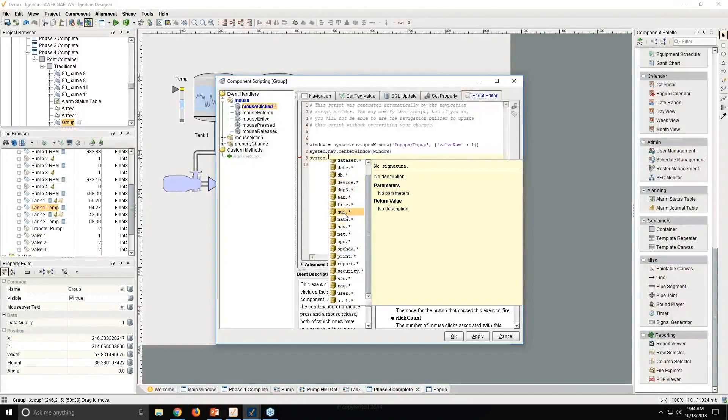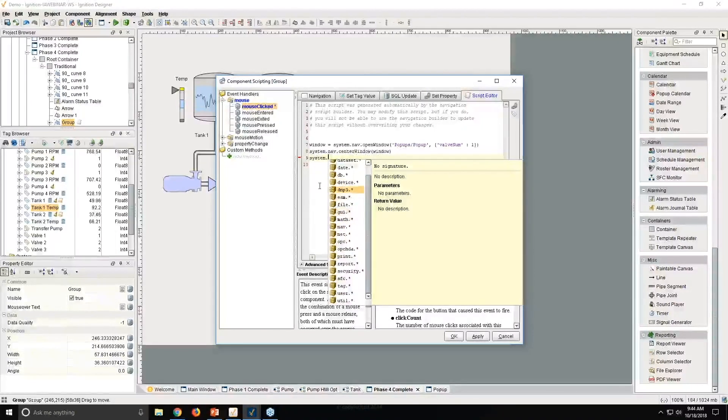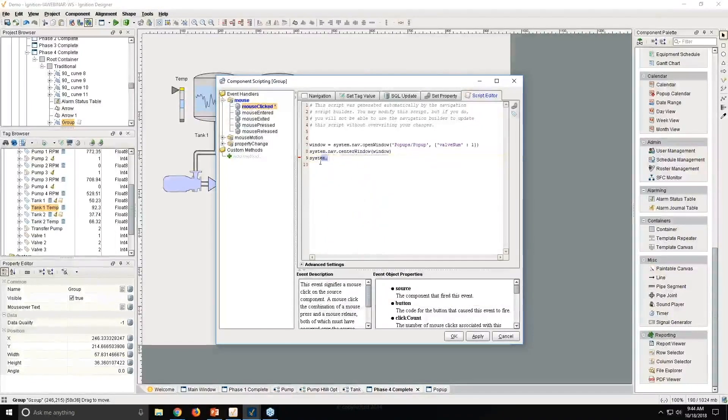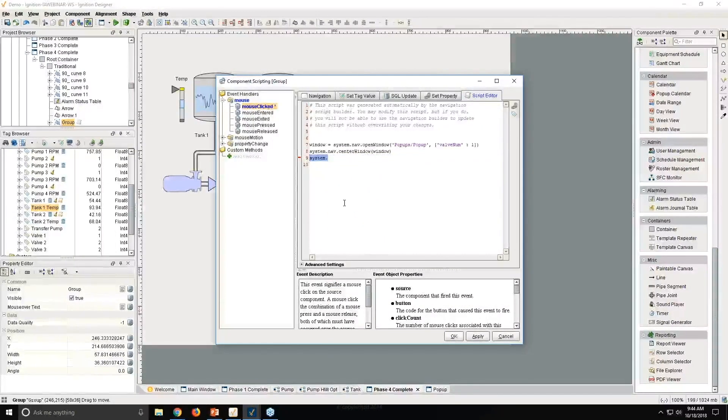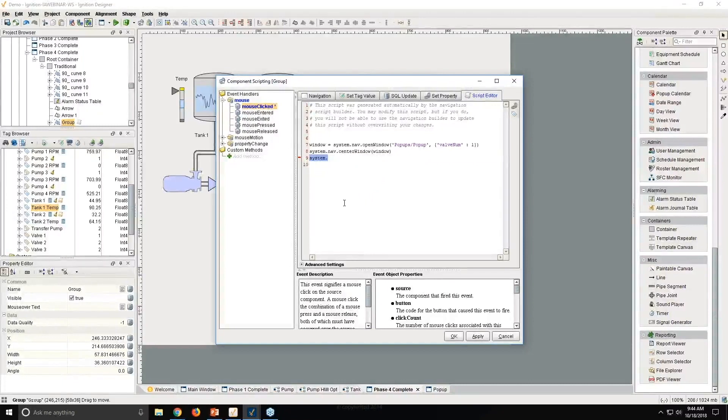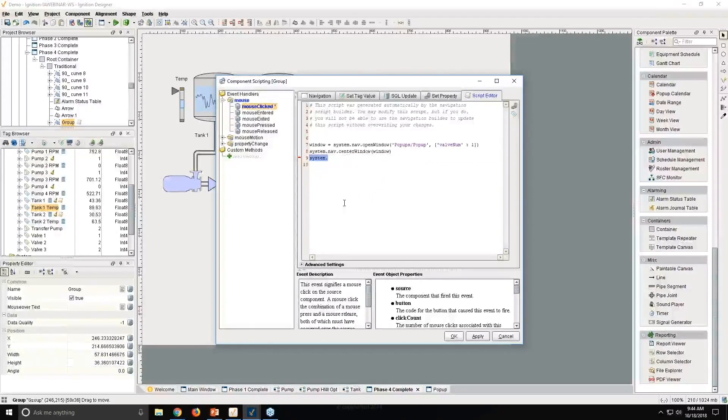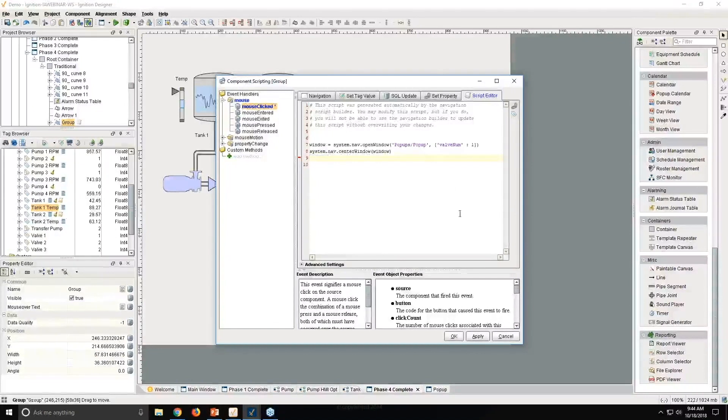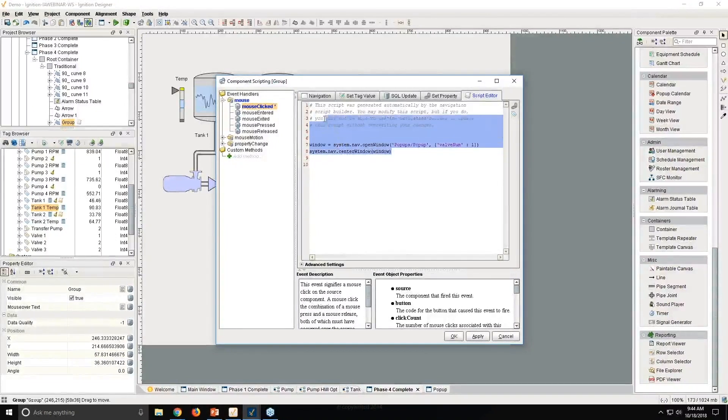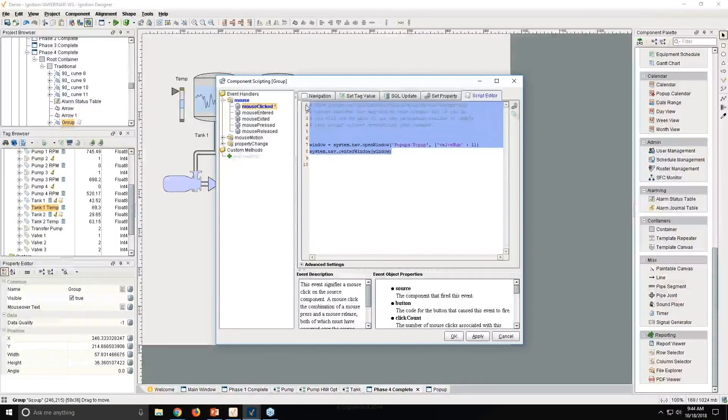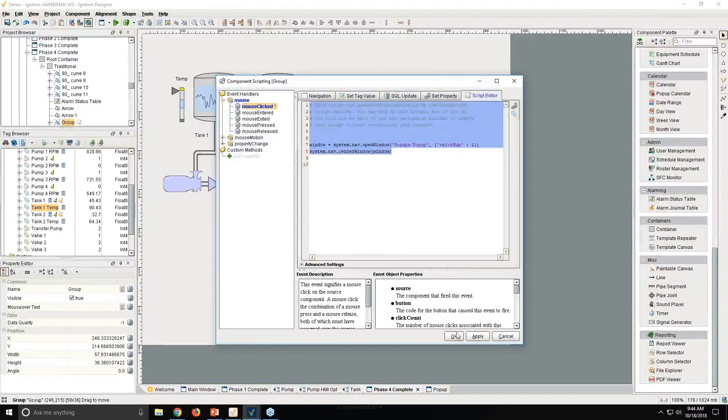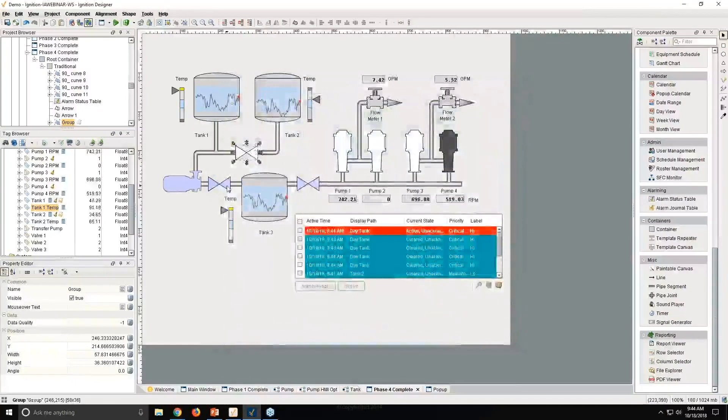But oftentimes, you won't have to get to that level of detail. Ignition will give you the interface to build those scripts automatically. And then maybe you'll just customize them as needed. But just to show that this script really is the same as doing those button clicks, I'm just going to copy the script, say OK.